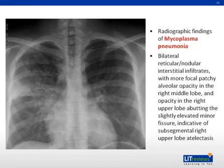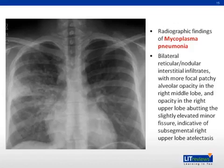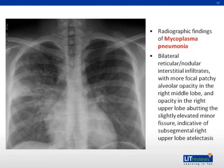Mycoplasma pneumonia, under the umbrella of atypical pneumonia, presents with bilateral reticular nodule interstitial infiltrates. Again, these patients can have patchy airspace disease concerning for atelectasis, but be mindful of the history and the age of your patient, as an atypical pneumonia could be the etiology of their illness.